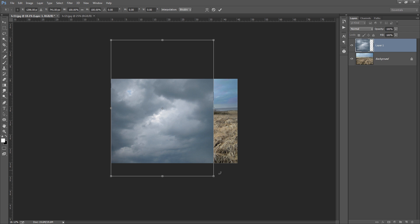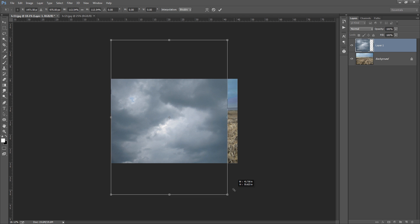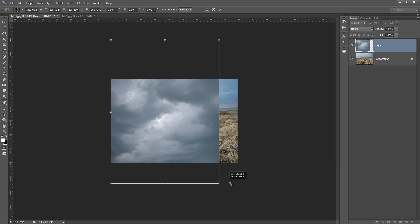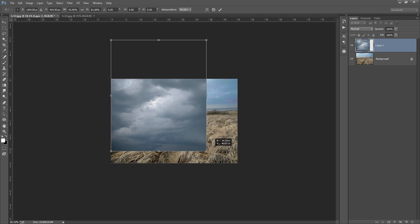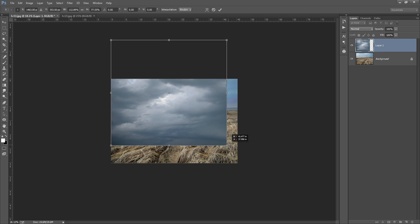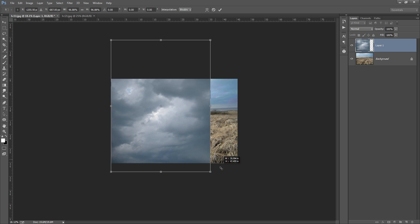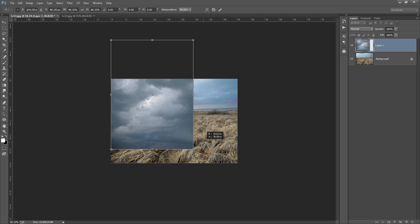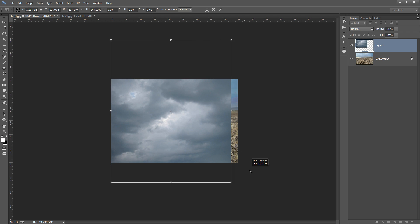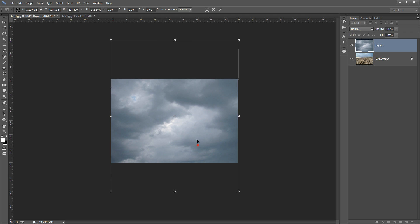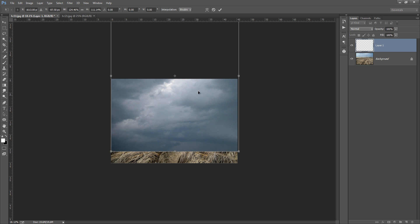When you do transform, always keep in mind that you should press Shift so it will maintain the aspect ratio. It is very mandatory — if you do not press Shift on the keyboard, you can get unwanted distortion. In this case, I want just a little bit of this type of transformation.